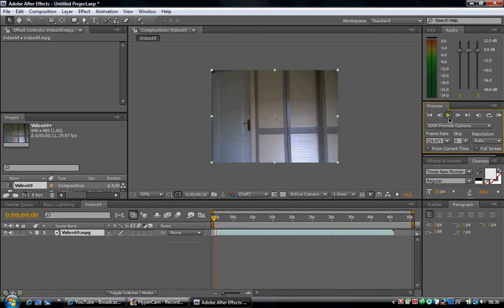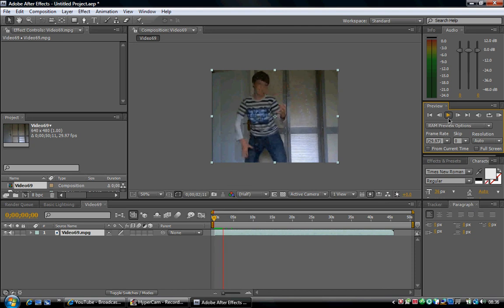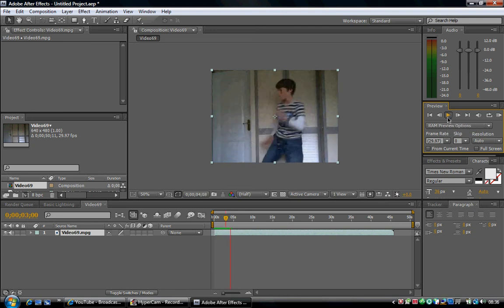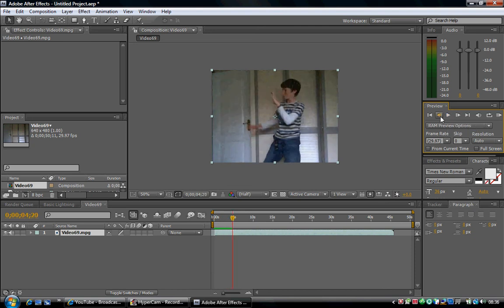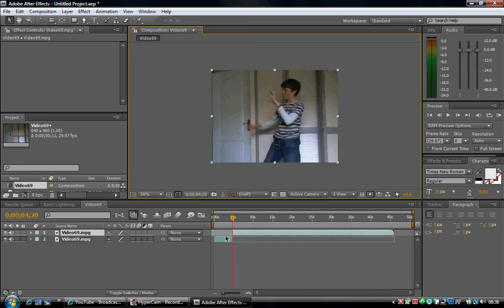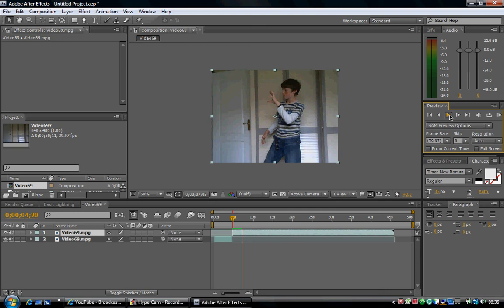Now here's the trickiest part but it's made quite easy. Find the exact frame where you want your lightning to come out. Navigate to that frame and hit Control Shift D again.